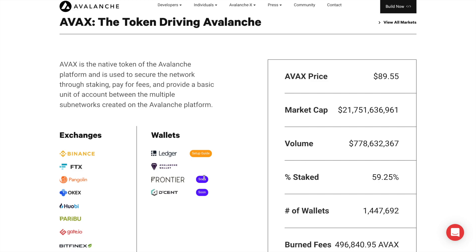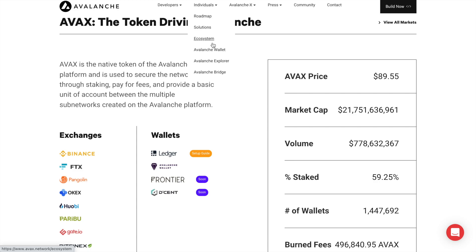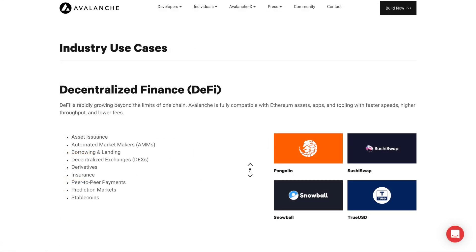AVAX has a capped supply of 720 million and these can be staked to validate the network, used for transaction fees and used as a unit for all of the subnets. So how can we start using AVAX tokens in our MetaMask wallet and connect to dApps on the Avalanche network? I'm going to show you this all now, and I'll also have a timeline in the summary below so that you can jump to specific parts of the tutorial if you wish.